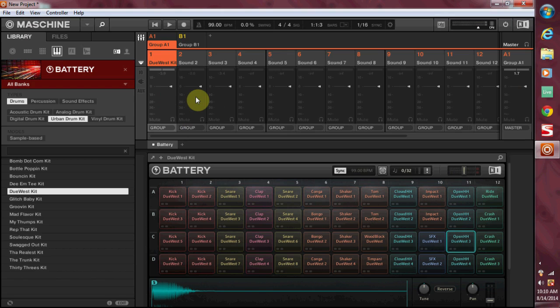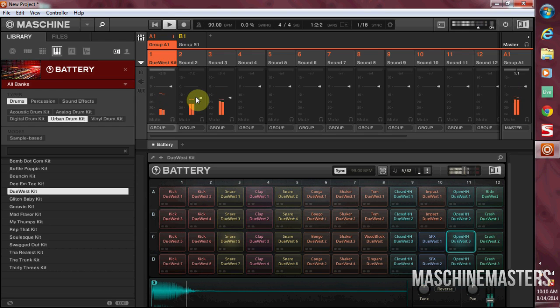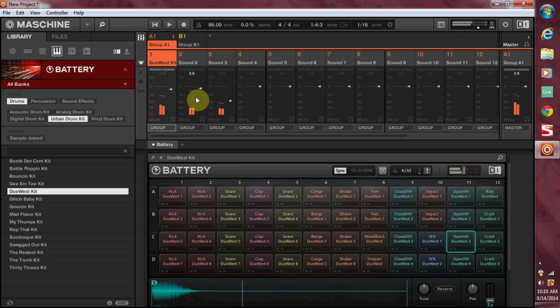And what's even better is now we can come over here and we can adjust the levels of each. So I'll bring the hat down, bring the snare back up, bring the kick down. In addition to that, I can also control the pan of each instrument like so.